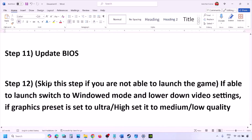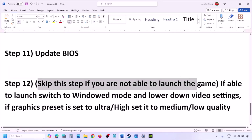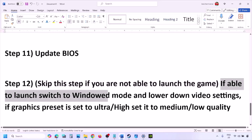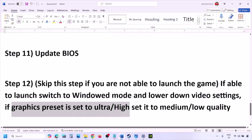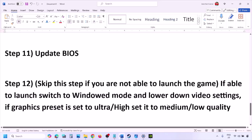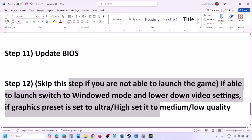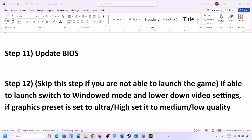You can skip the next step if you're not able to launch the game at all. If you are able to launch the game, try switching to windowed mode and lowering the video settings. If the graphics preset is set to Ultra or High, set it to Medium or Low. You can also try turning V-Sync off or on and check. Try making changes in the graphics settings and lowering them, then launch the game and check.